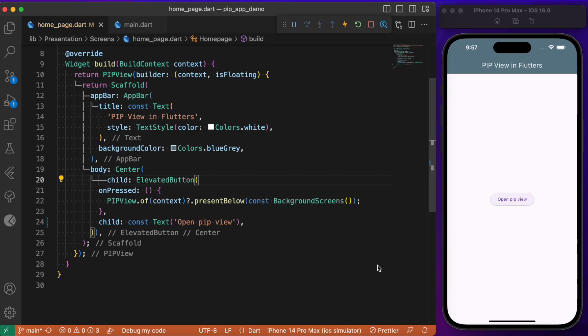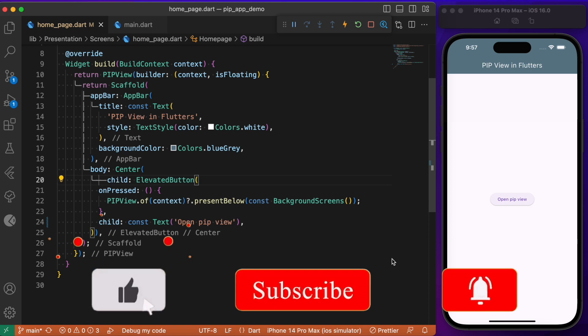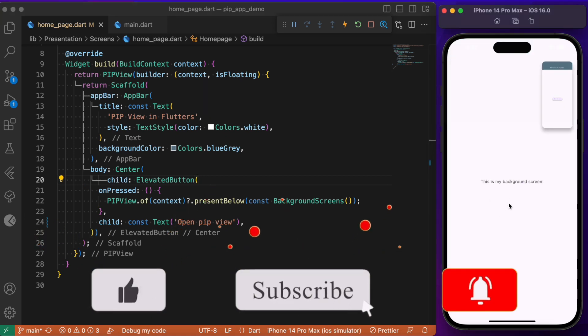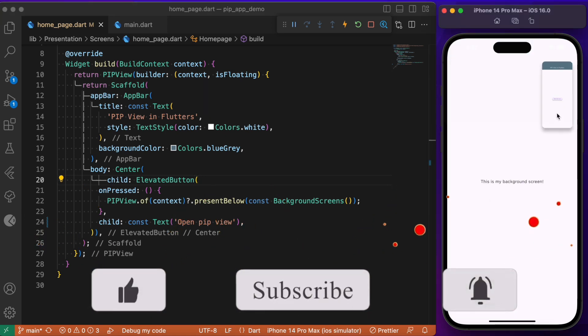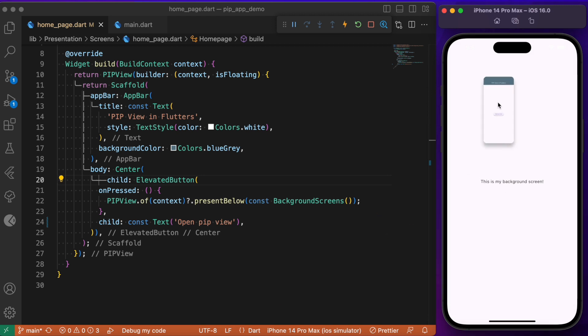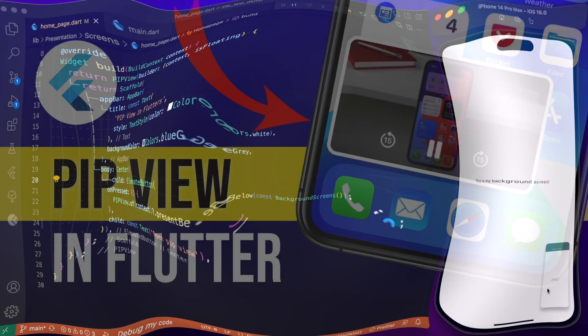Hey everyone, back again with another Flutter tutorial. In today's session we will look into how to add picture-in-picture view within your Flutter app. If you're wondering how to create a picture-in-picture view within your Flutter app, this video is just for you. We'll make use of one such package which helps us create this picture-in-picture view. Without any further delay, let's directly dive into the video and get started.